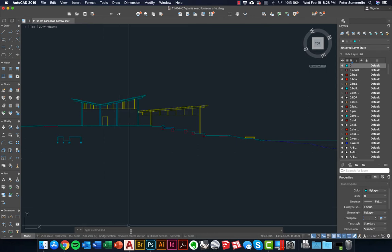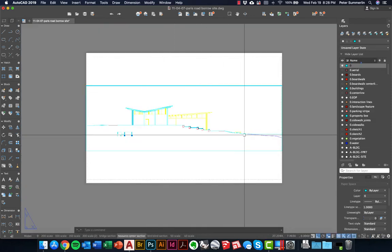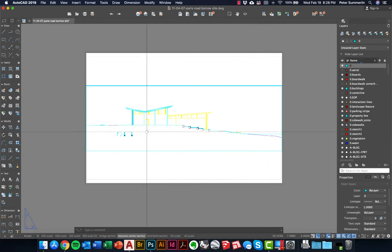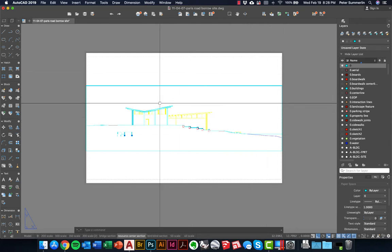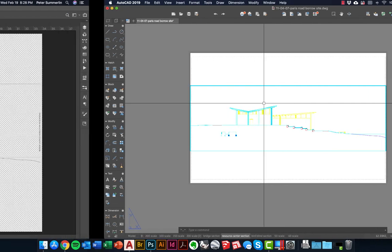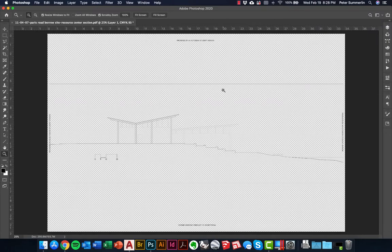Once you've established this it's simply creating a layout — in this case a 22 by 34 sheet — with a viewport that puts our line work to scale using plot styles to get the line work somewhat close and then printing this out. Once we've done that we open this up in Photoshop. This is a PDF; we use the DWG to PDF plotter built into AutoCAD, plot it as a PDF, and open it up into Photoshop.